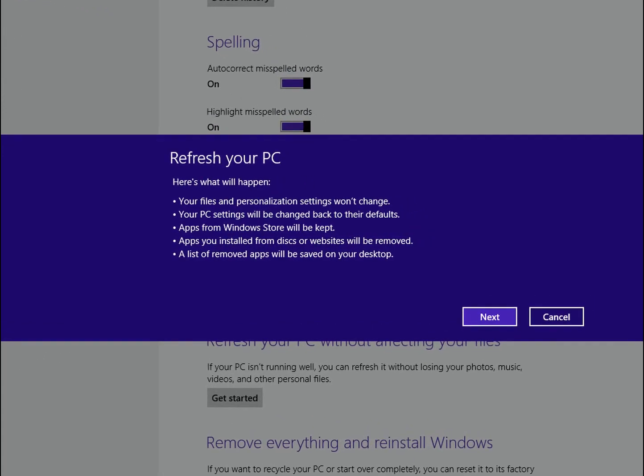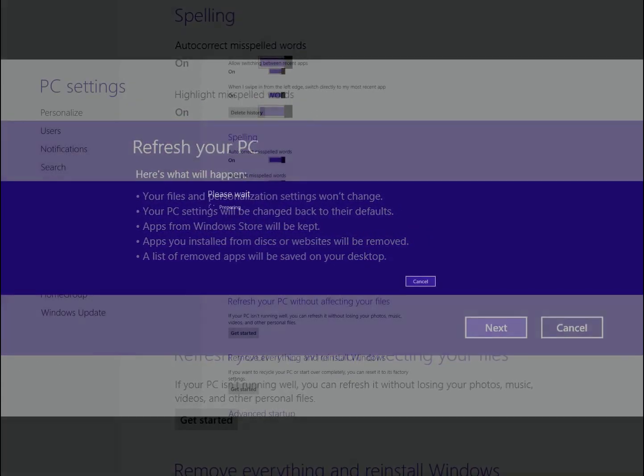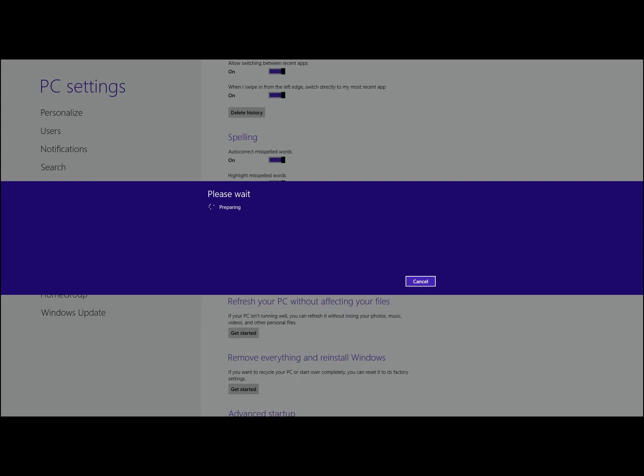And then you hit Next, and it's going to prepare, and this is where things get a little complicated. Okay, so I need to clarify something here.